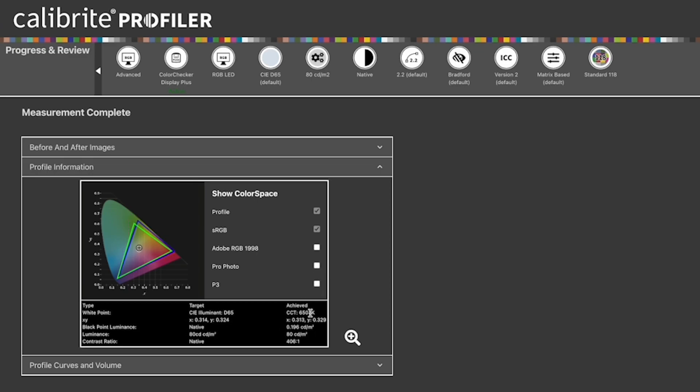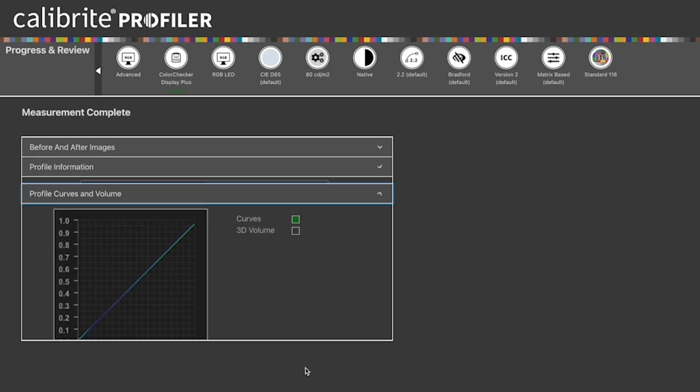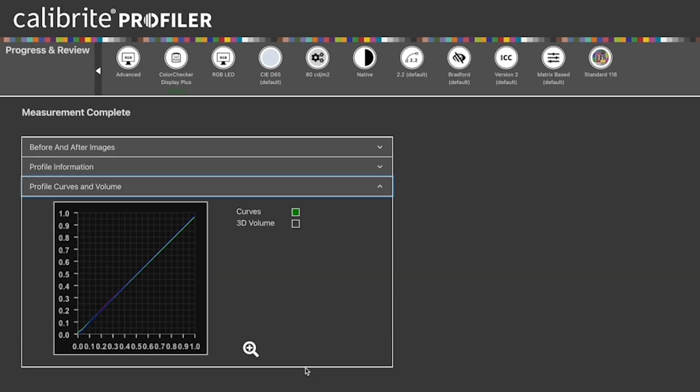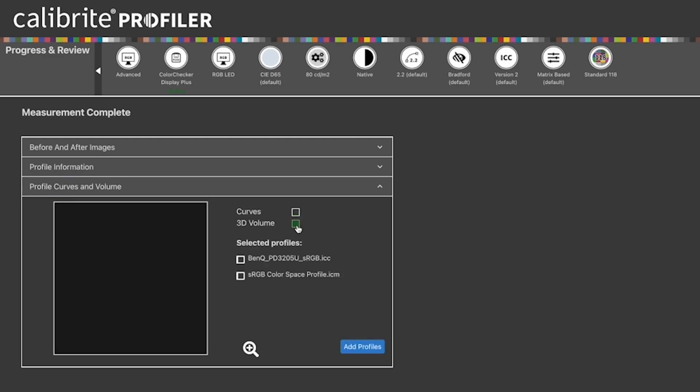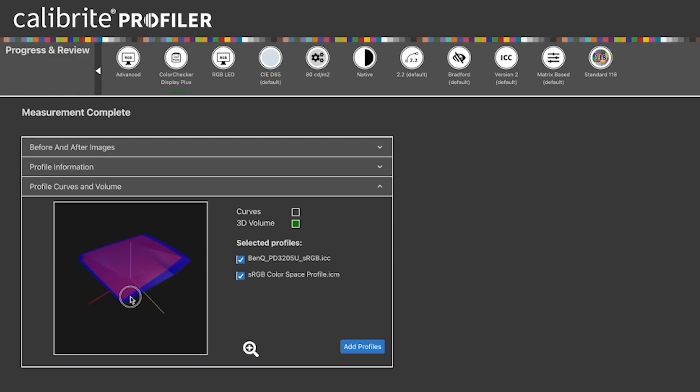There's also data points at the bottom as well with white point, the XY coordinate, black point, illumination that you're able to achieve and also the contrast ratio for the display. At this point, you can also check on the profile curve and volume. So I can do the curve or I can also see the volume as well by checking on that and it will load the profile in and this is a comparison against sRGB so you see that there. It's conforming really well. It's slightly larger than sRGB so it just tells you what this display is able to perform. You can also add other profiles into this too.